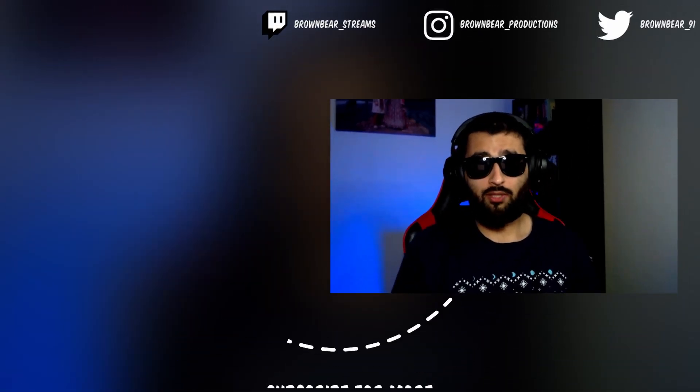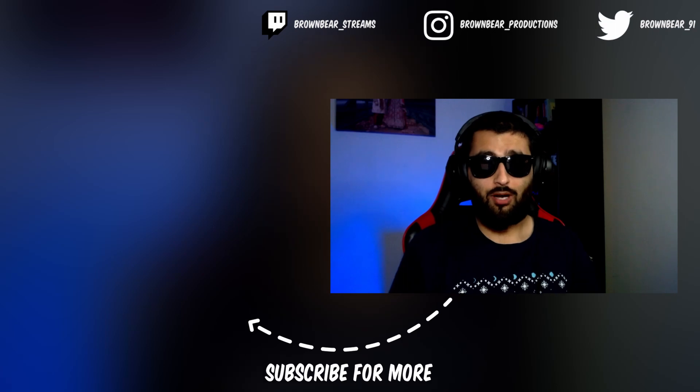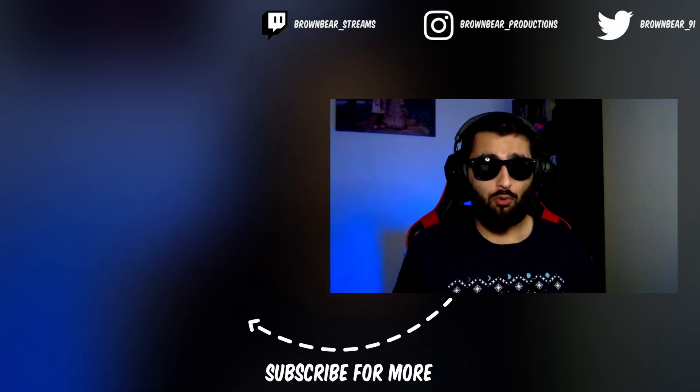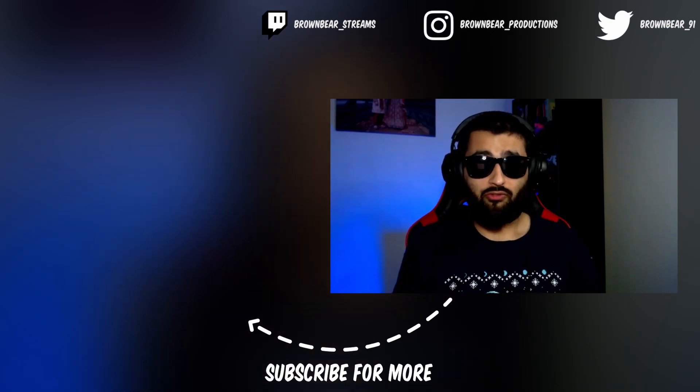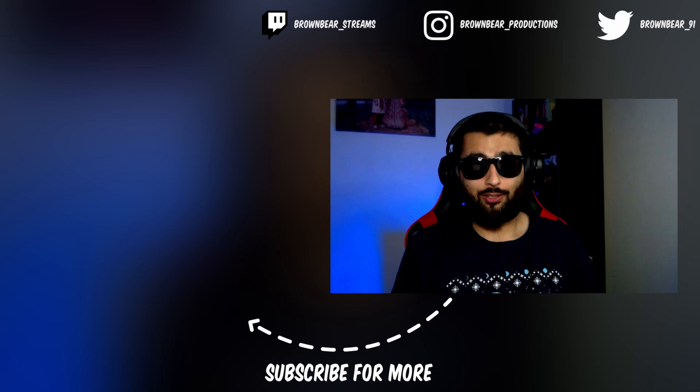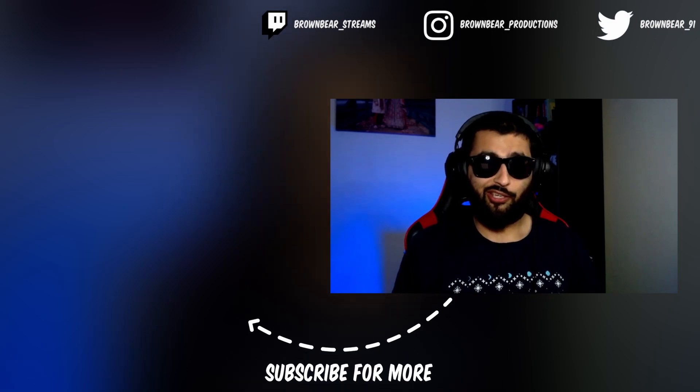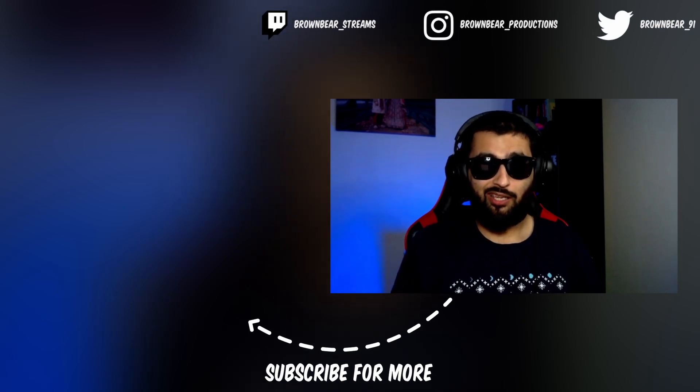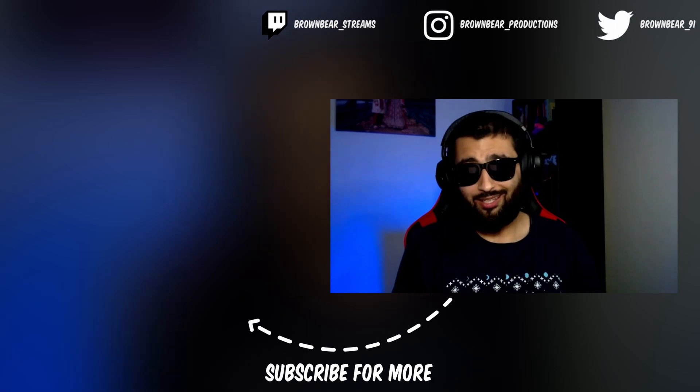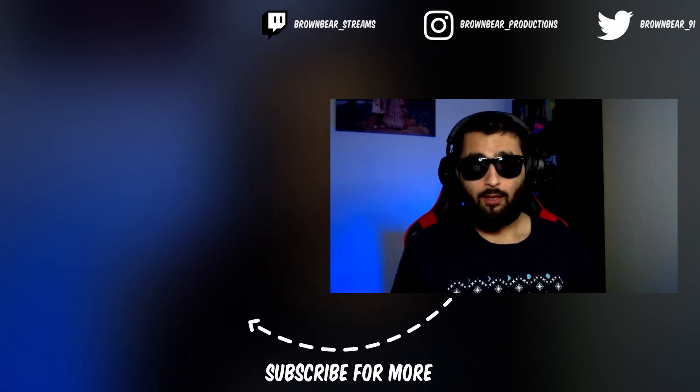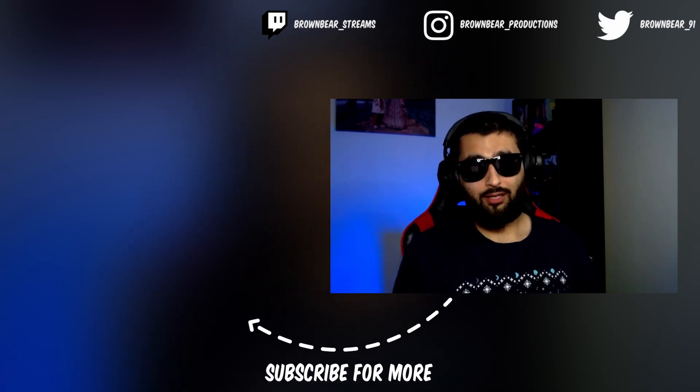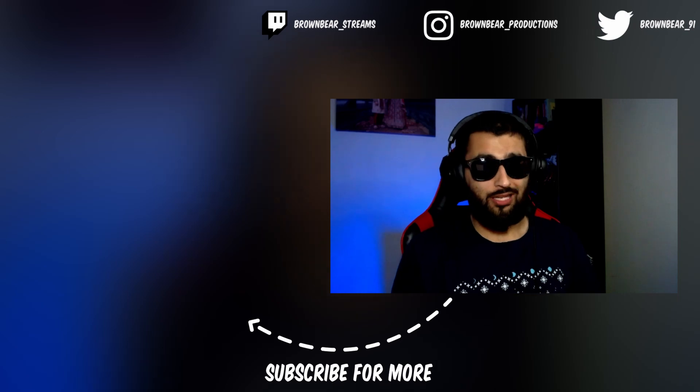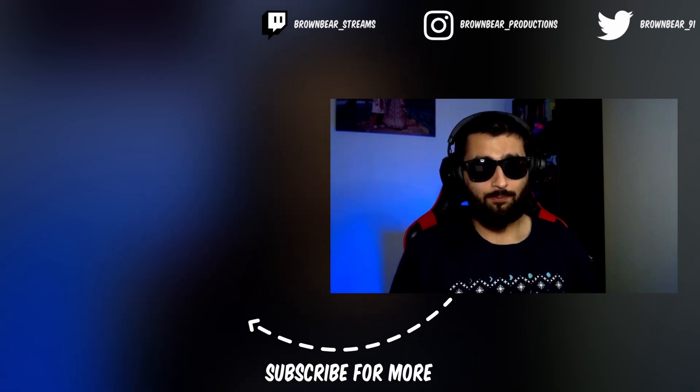If you enjoyed the video or learned something new, drop a like and hit that subscribe button to see more helpful tips like this. You can follow me on Instagram, Twitter, and Twitch—all those links are in the description below. Feel free to tag me in anything you make using this technique; I'd love to see it. As always, I've been Brown Bear. Thank you for watching, stay creative, and I'll see you in the next one.